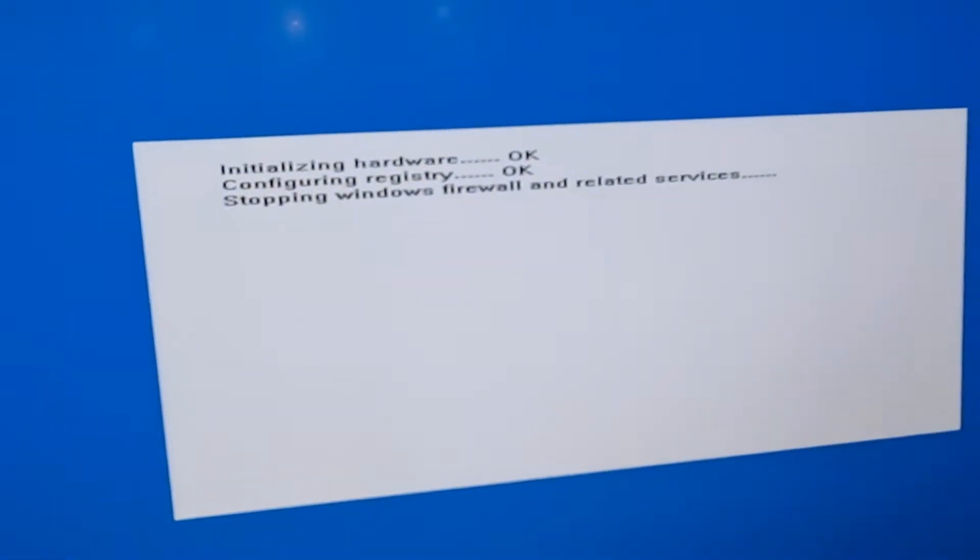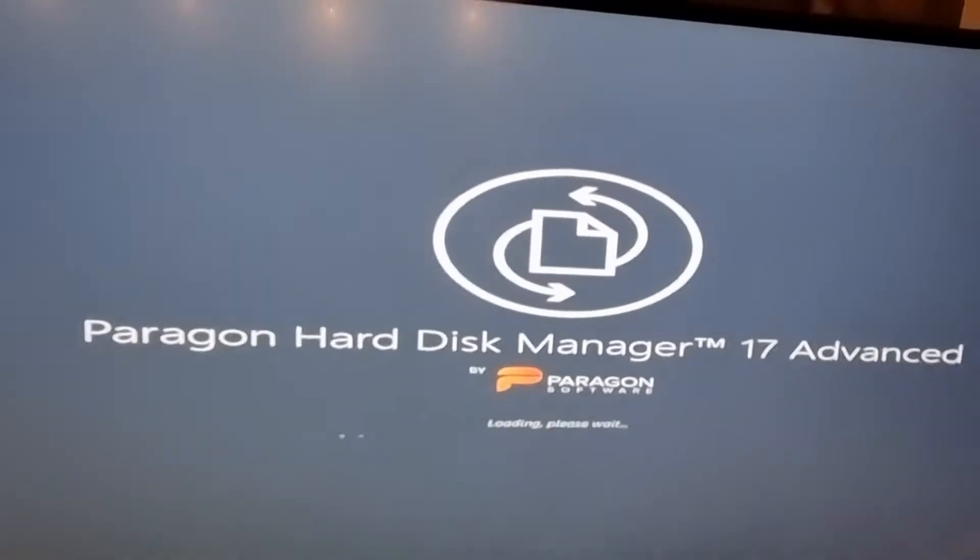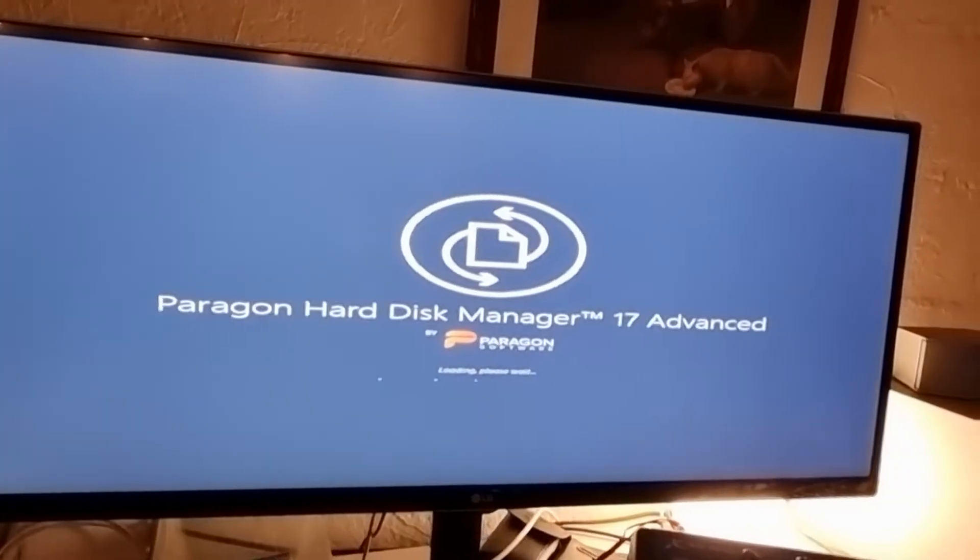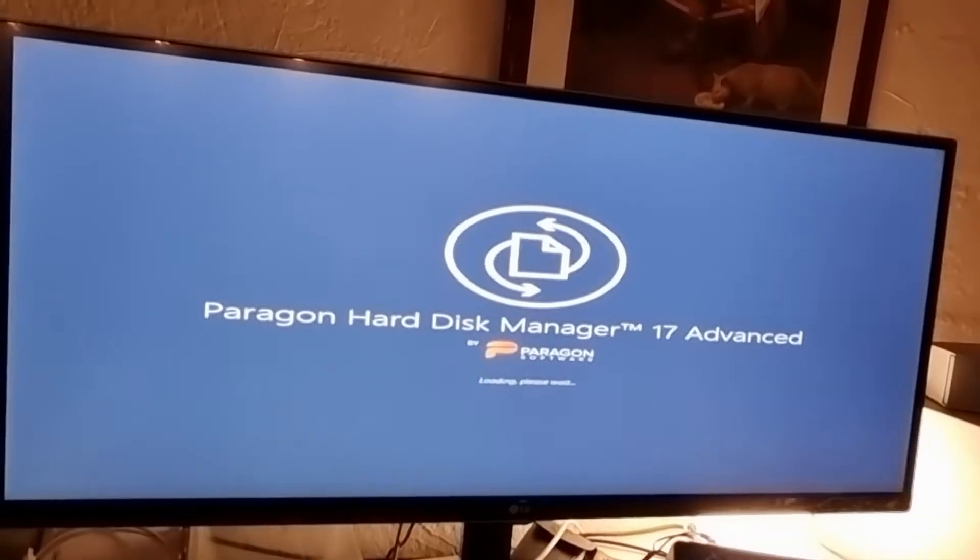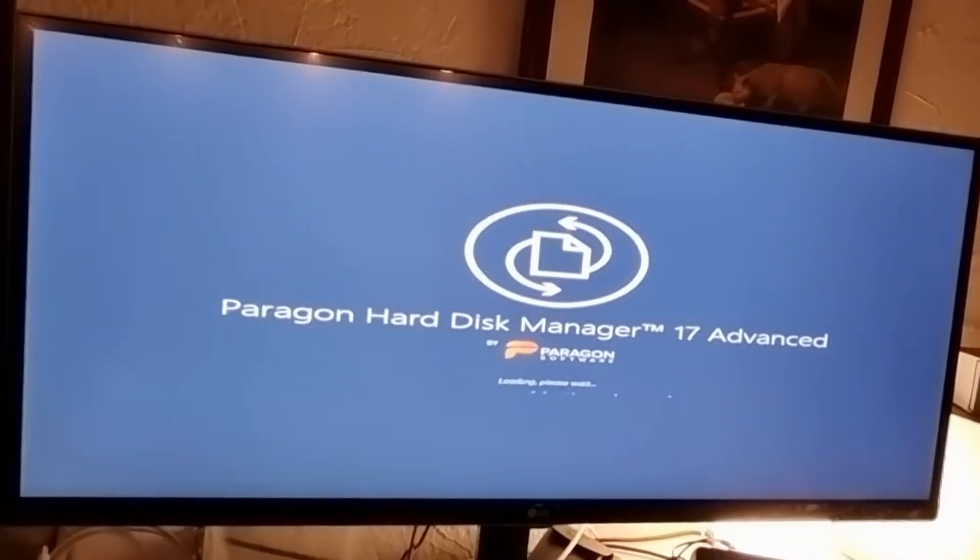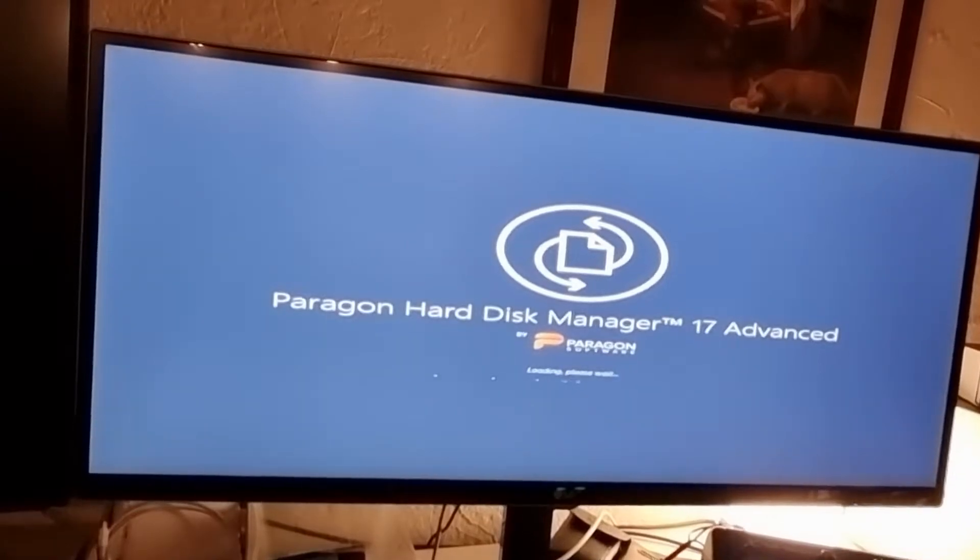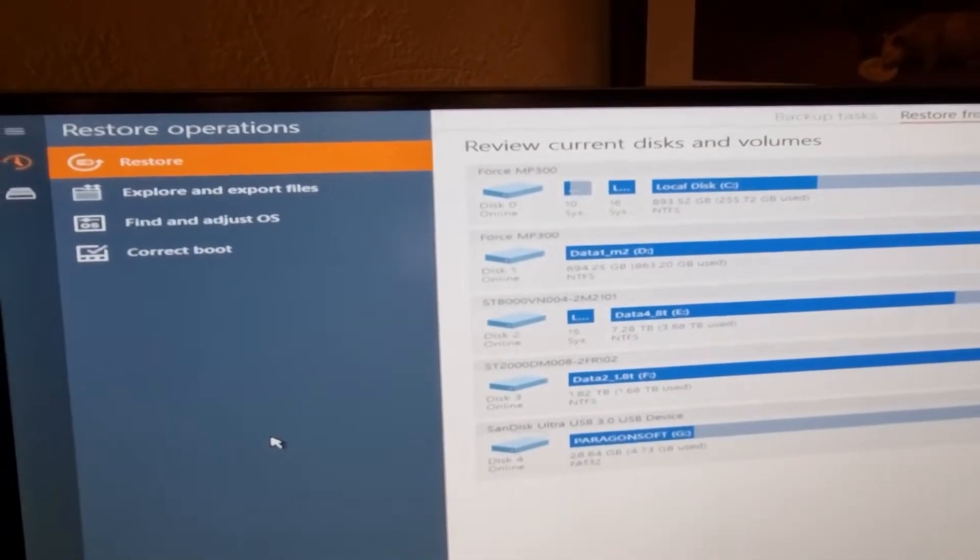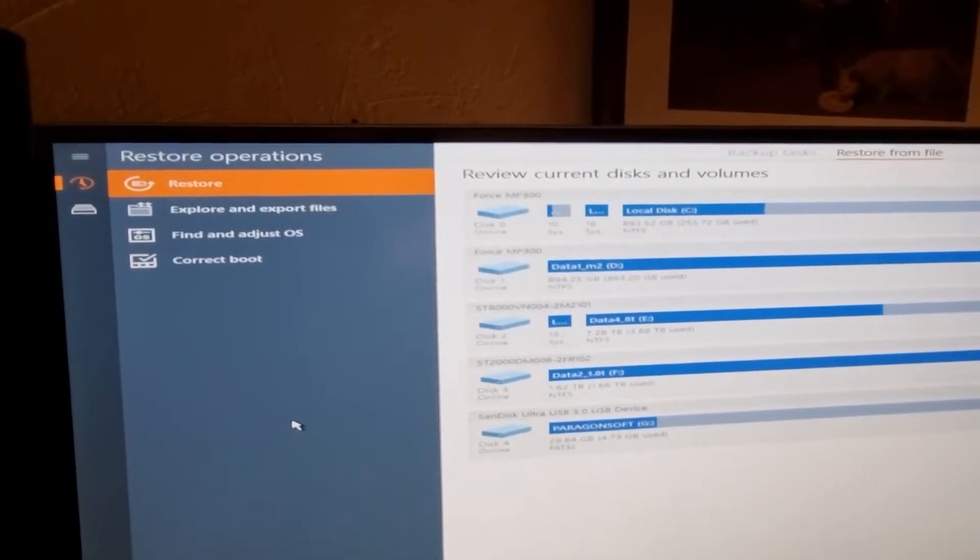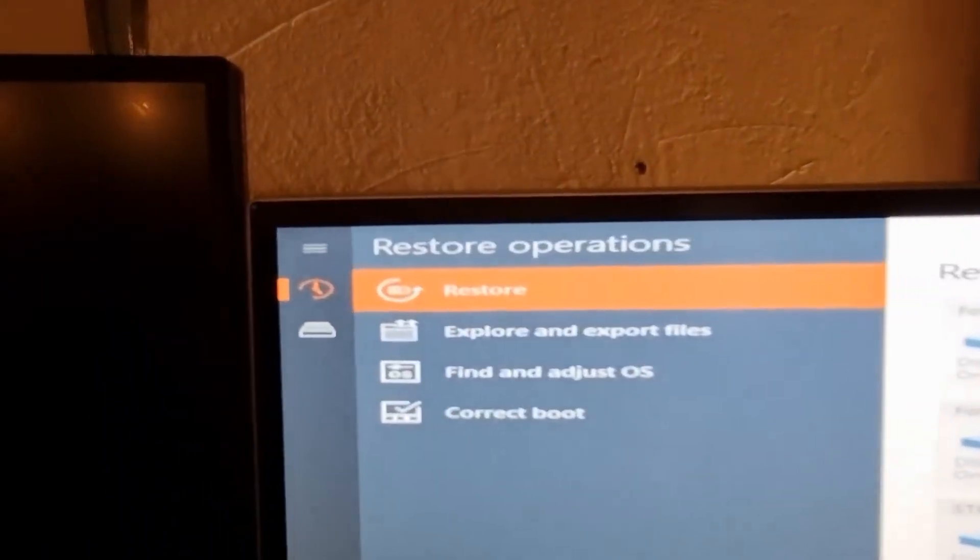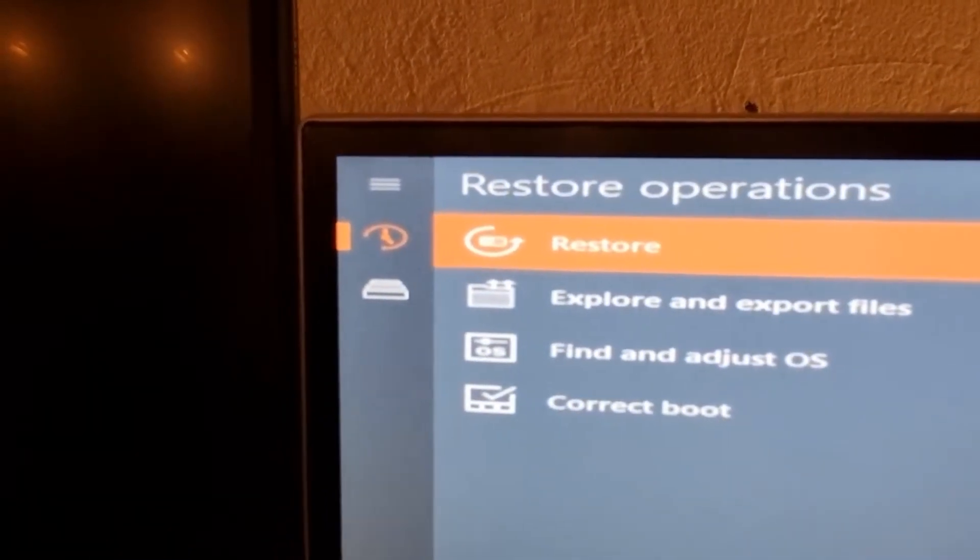There's the next screen coming up. Now it's loading the Paragon Hard Disk Manager from the recovery media. When it loads, I get this screen here. It's already set up for restore operations.